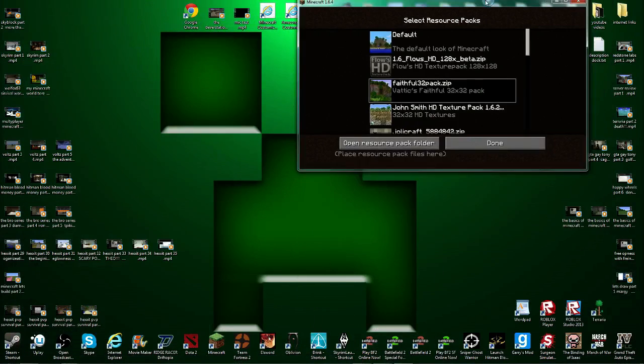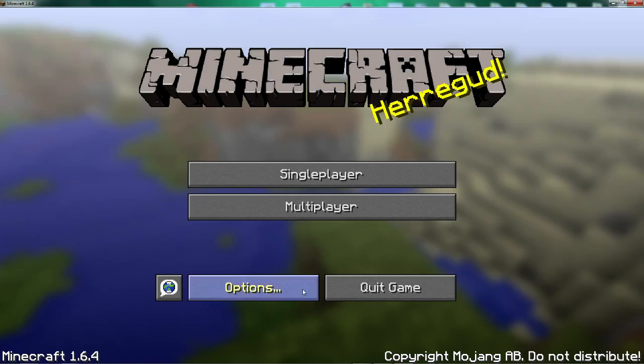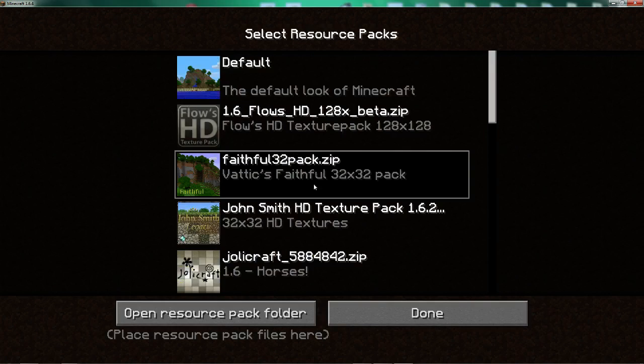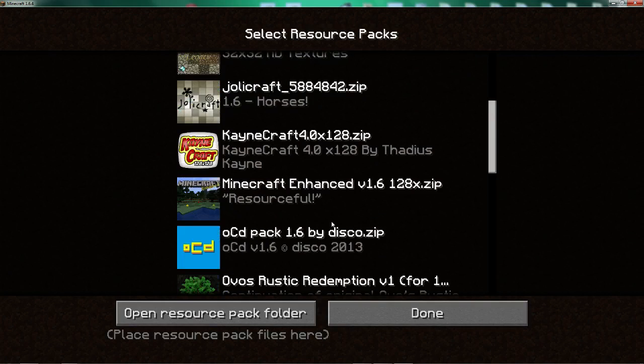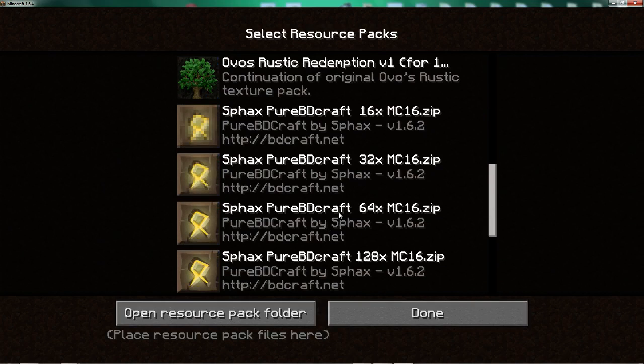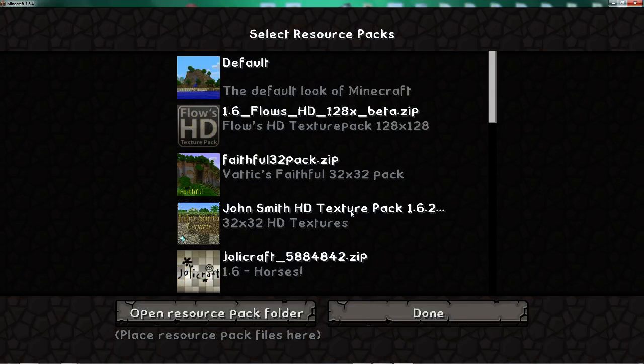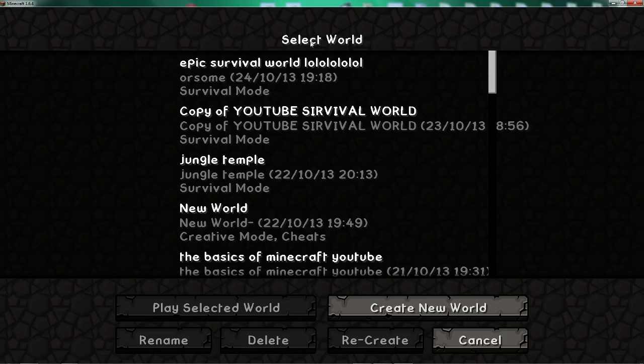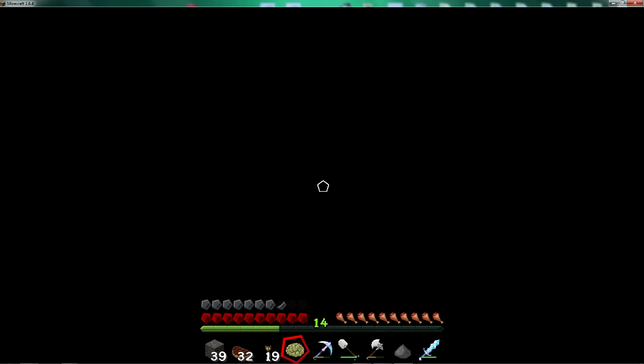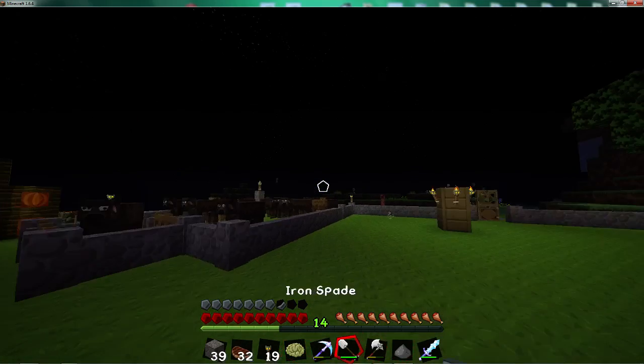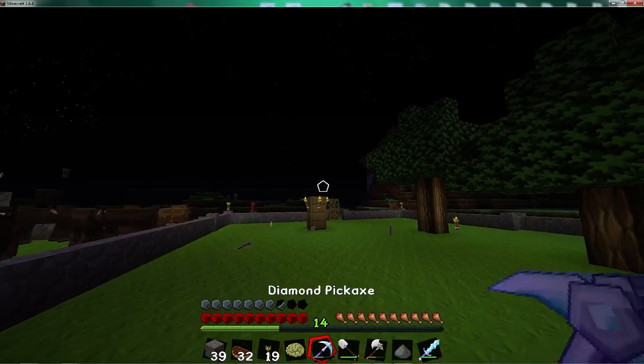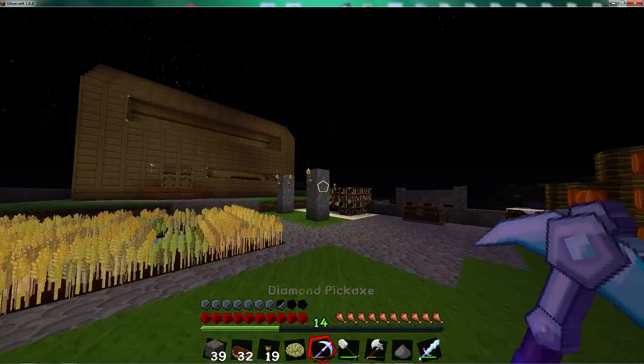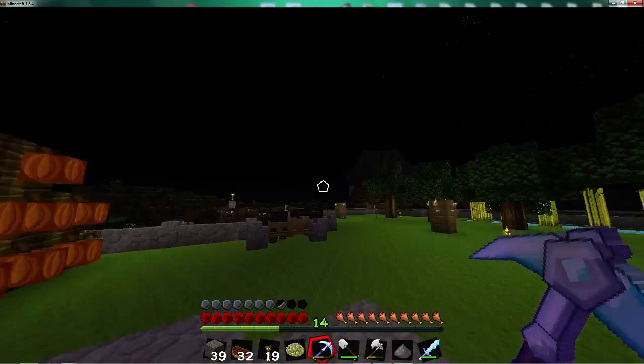Then you can go to your new texture pack, which is this one. And then you can wait a little while if your computer is slow like mine. And then you can go back, go on single player, and then enjoy the epicness of the texture pack.